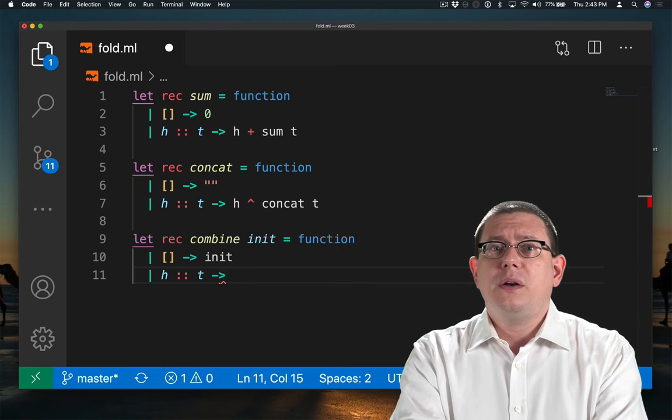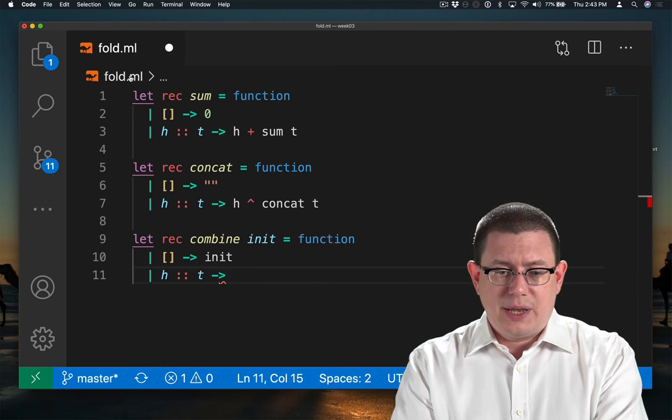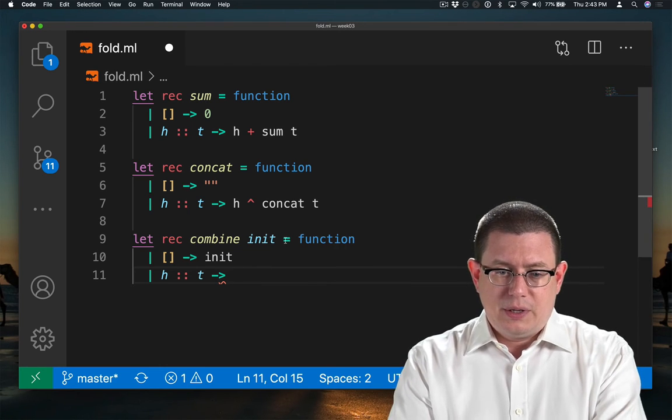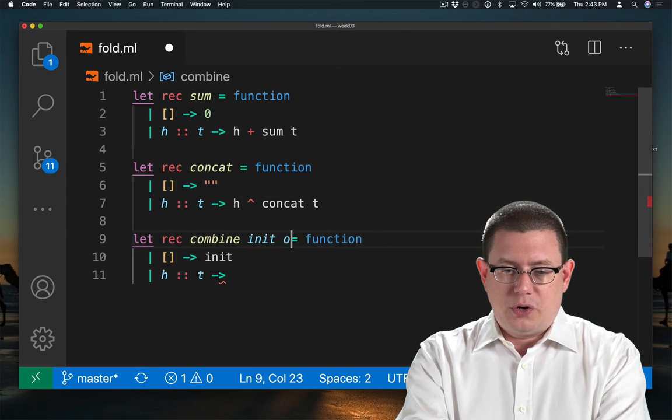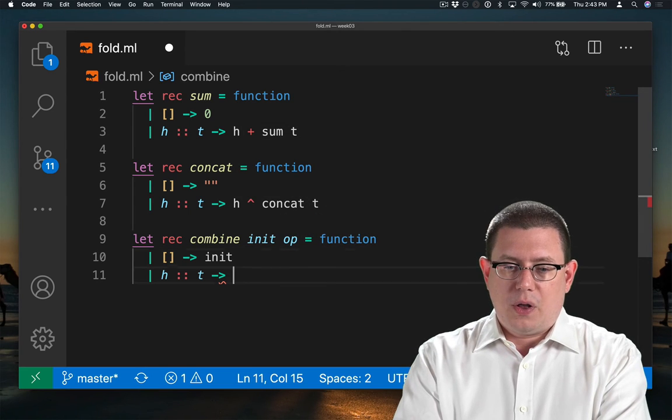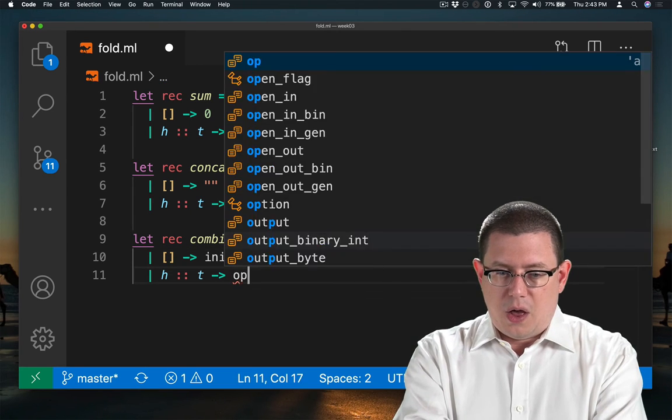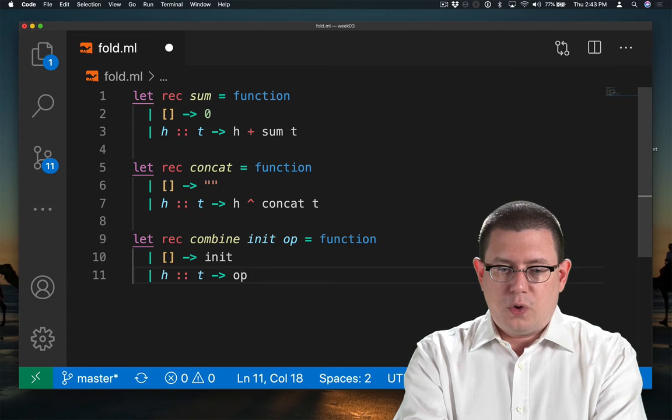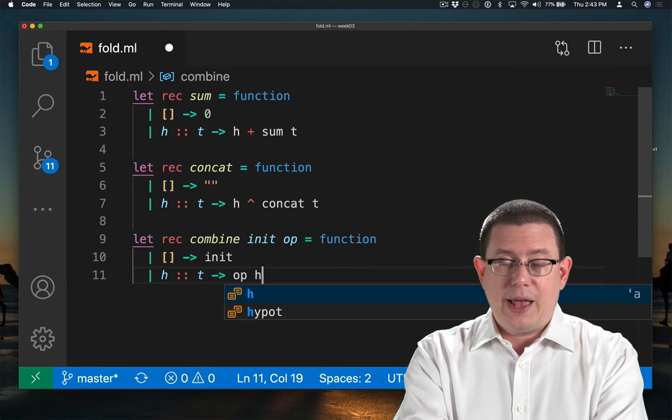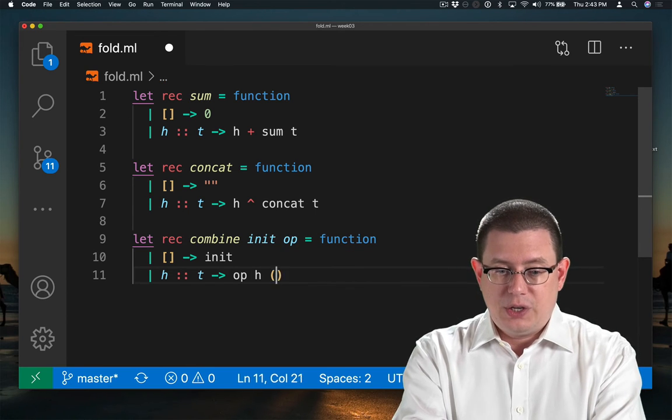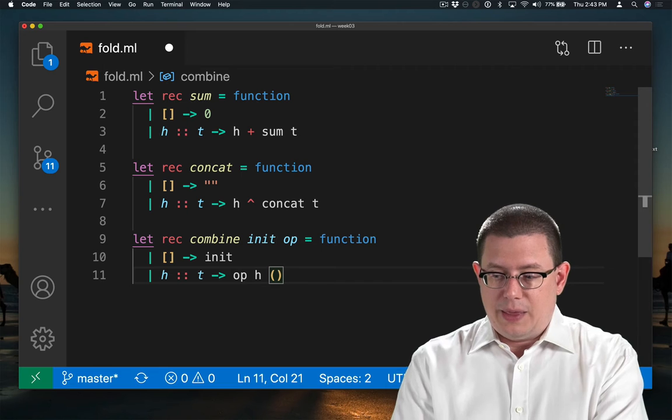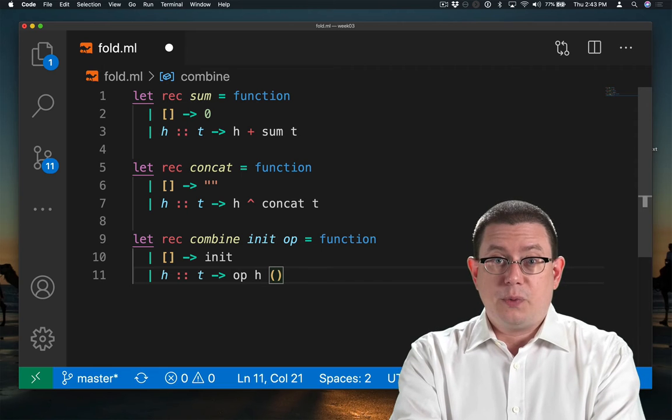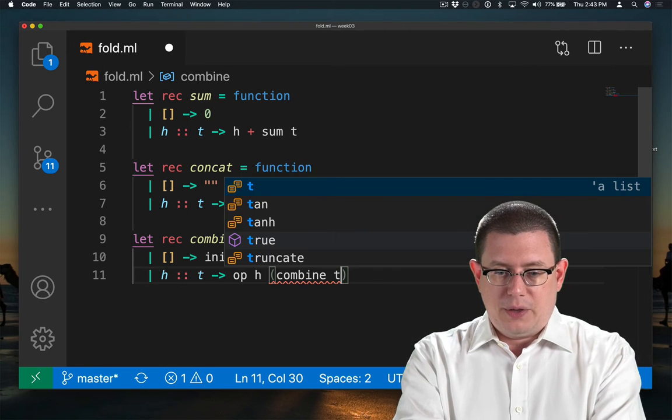So how are we going to do that combination? Once more, let's take in a function that tells us how to do it. So we'll take in some operation or op, I'll call it here. And that operation will be used to combine the head element h together with something else. And that something else is the result of the recursive call of combine on the tail.